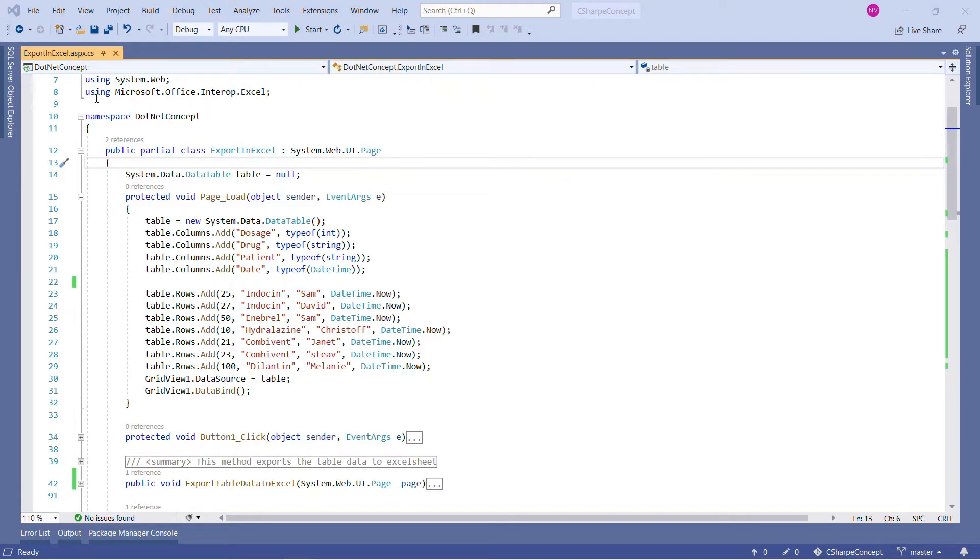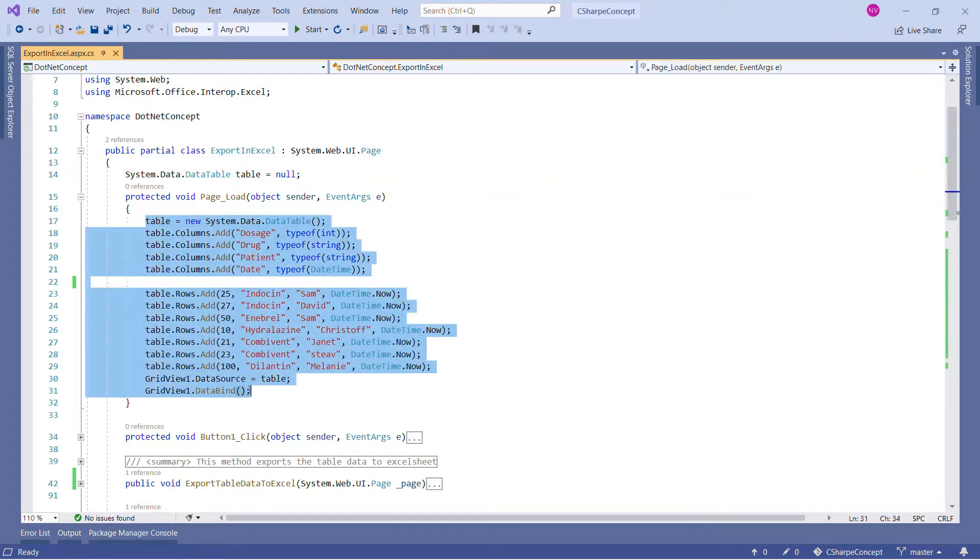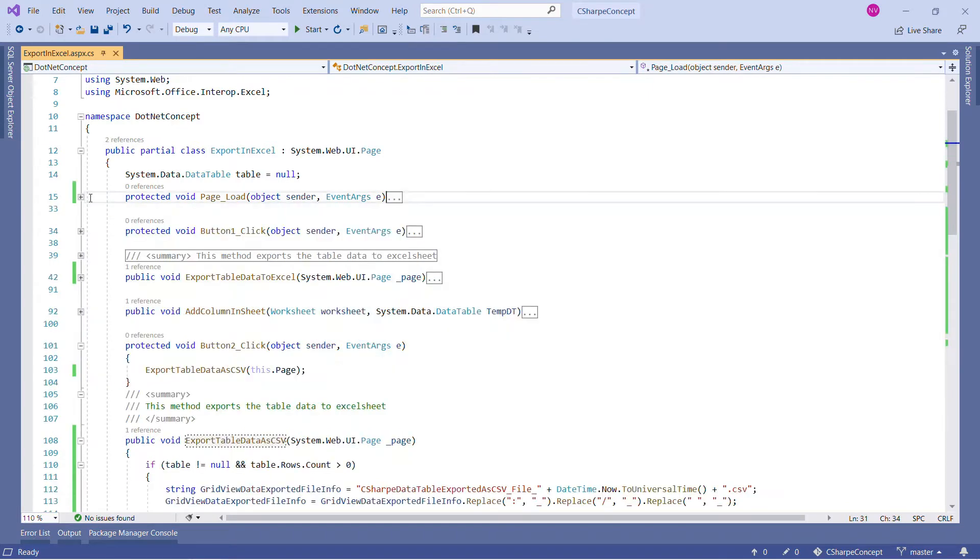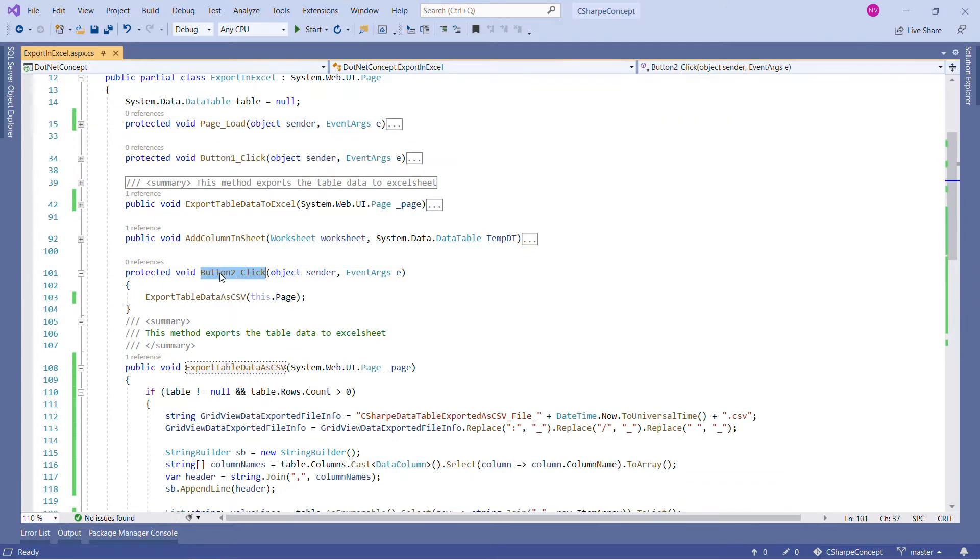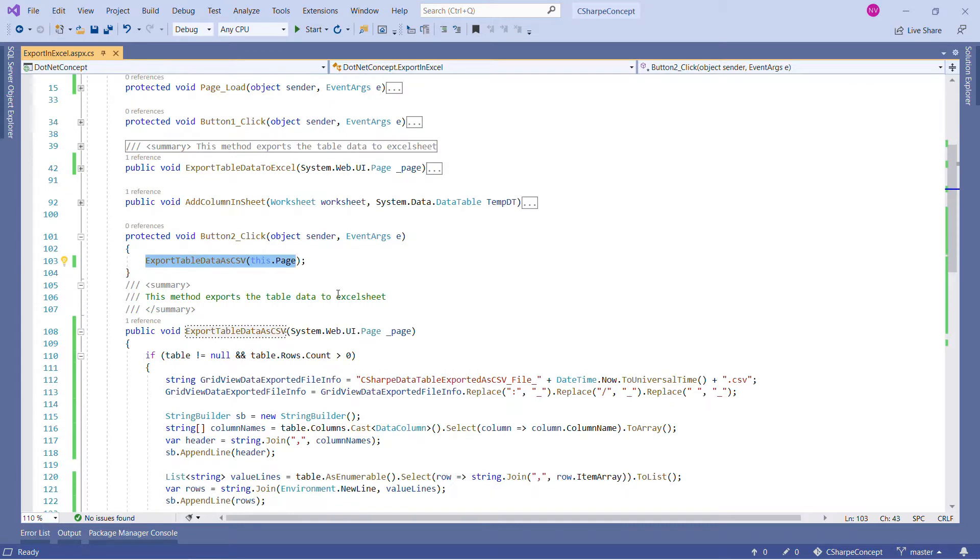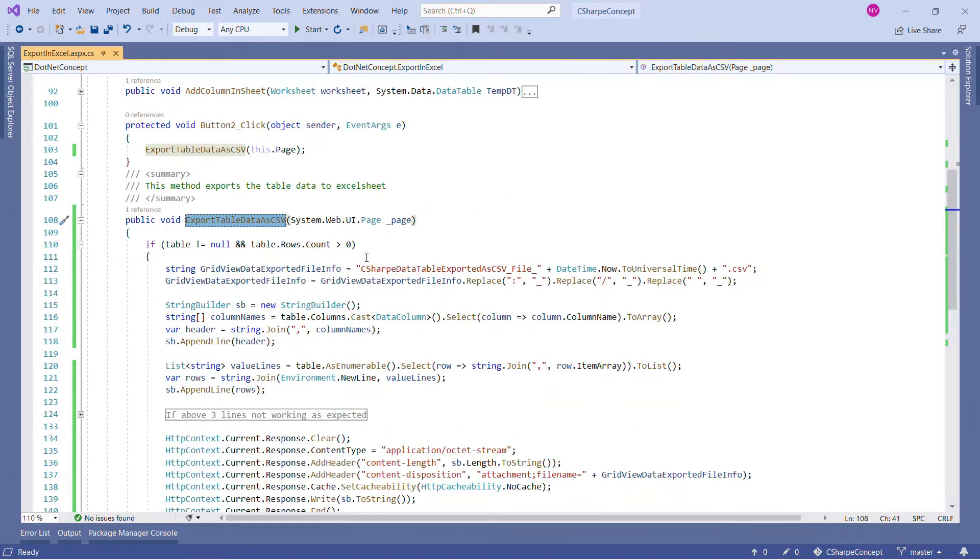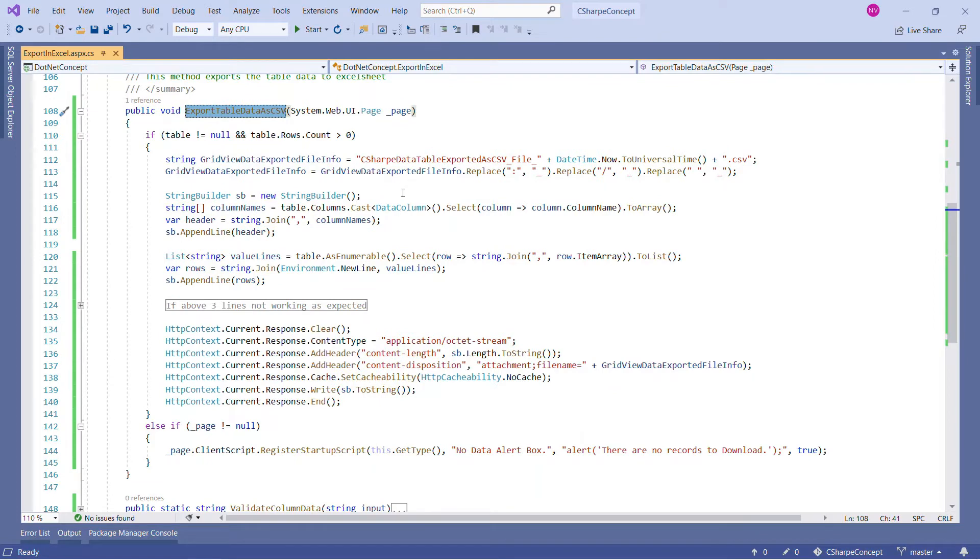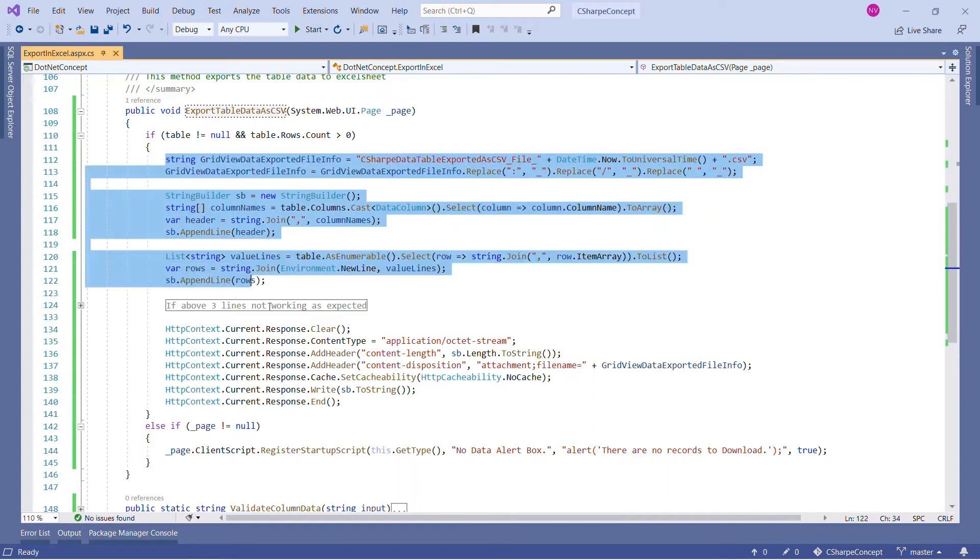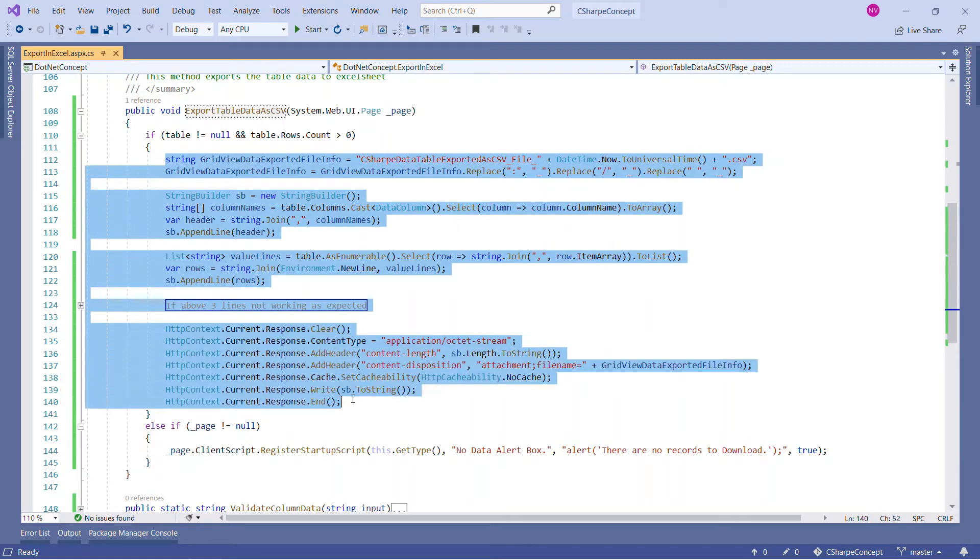In the page load, we are creating a table to populate some data and assigning it to the grid view. After that, we have two buttons. On the second button click, we are trying to export the DataTable as CSV. If I hit F12 here, you can see this is the important piece of code I am going to share with you. First, we are checking if table not equal to null and table.rows.count greater than zero, meaning there are rows in our table. Then these are the important steps we are performing to create the CSV file.